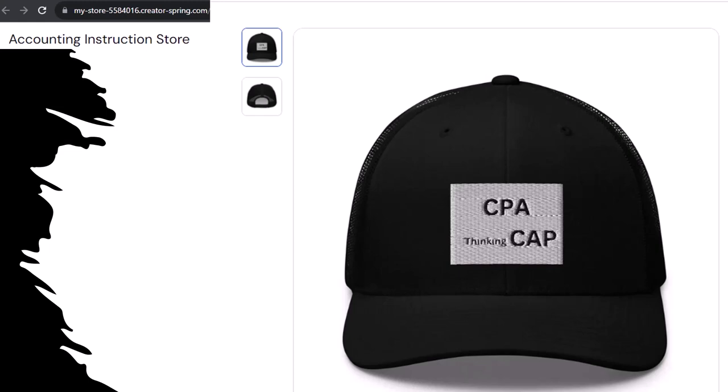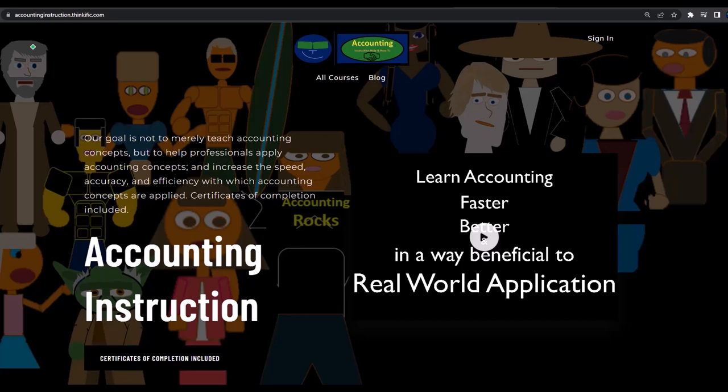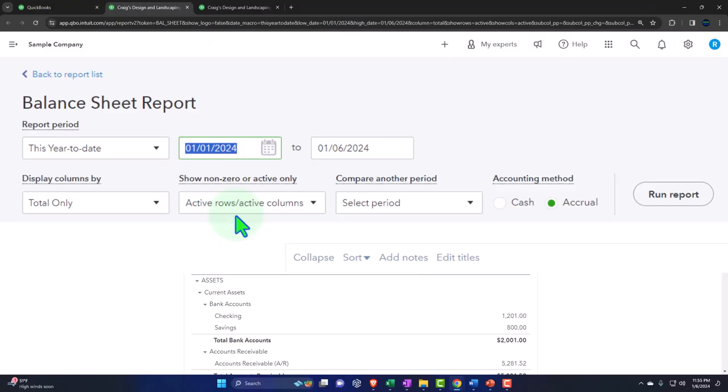If you would like a commercial-free experience, consider subscribing to our website at accountinginstruction.com or accountinginstruction.thinkific.com